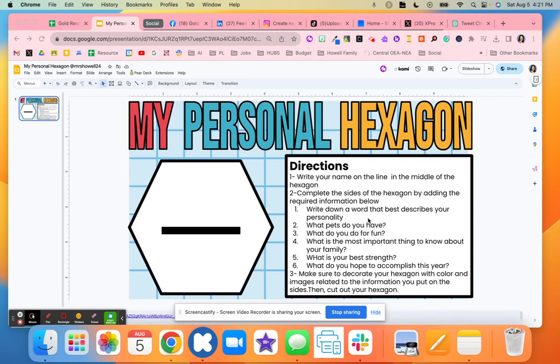With the personal hexagon, students are going to make connections with their classmates. They're going to write their name right here in the middle, and then they're going to complete each of these sides on the hexagon.